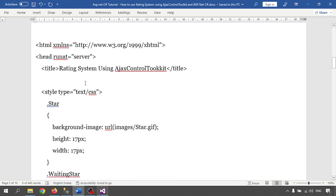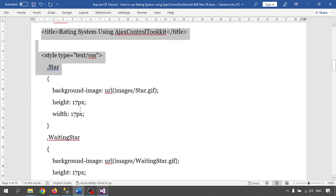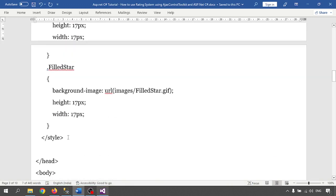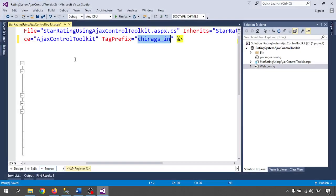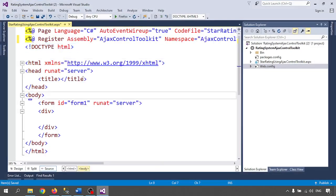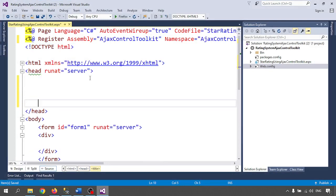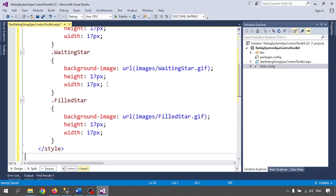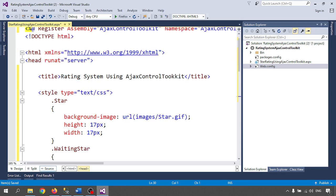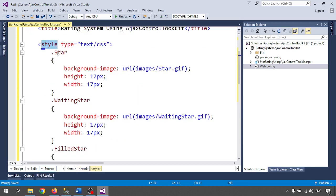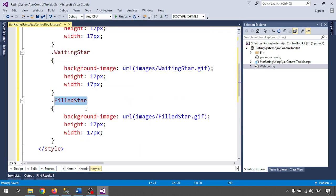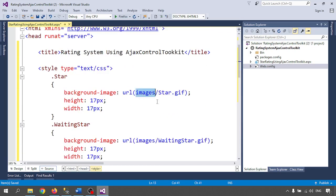Next, I am giving the title 'Rating System Using Ajax Control Toolkit' and adding CSS styles for appearing the stars. There are three types of images: star filled, star empty, and star waiting. The images go inside an Images folder — star.gif images should be there. Click on Project and create an Images folder.